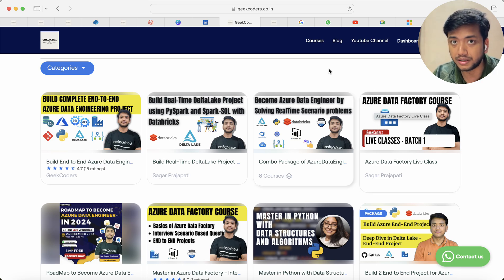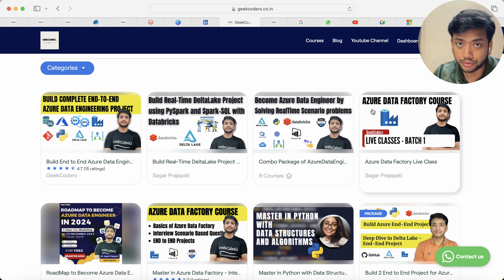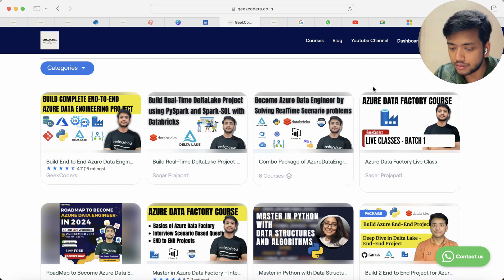So you do not need to enroll in this course because this is not a live course now.